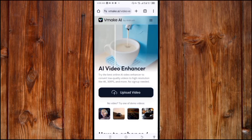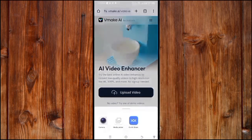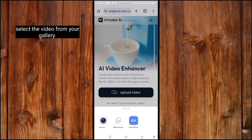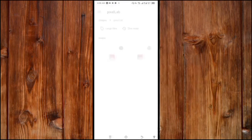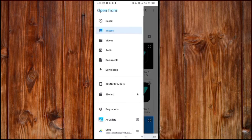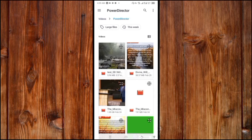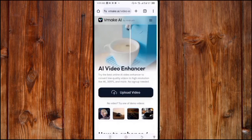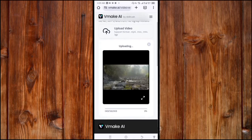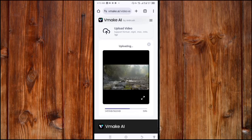Wait for it to open. Now we are in. Click on Open and select the video from your gallery. Now click on the video and wait for it to open.